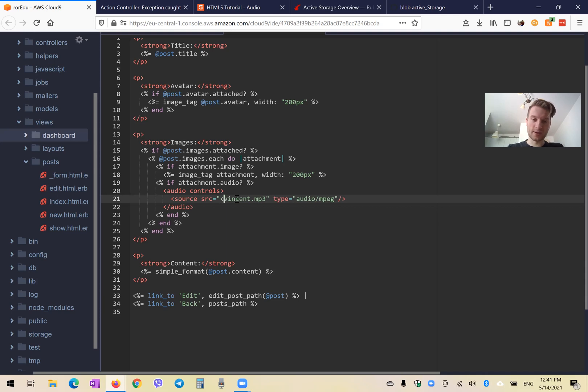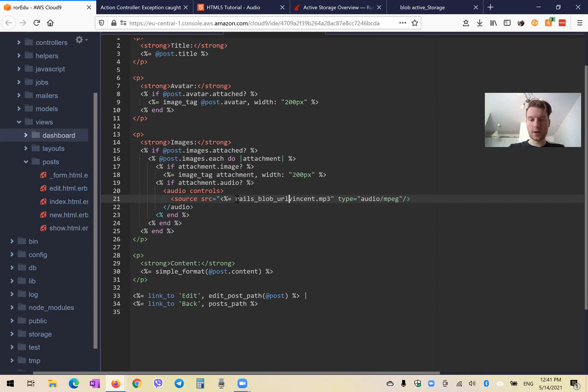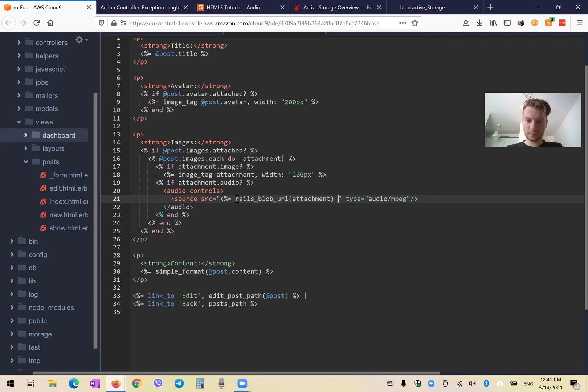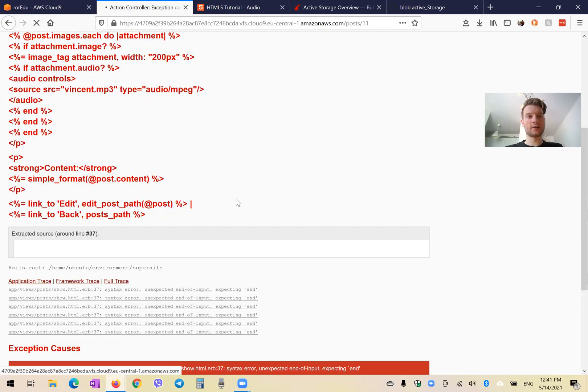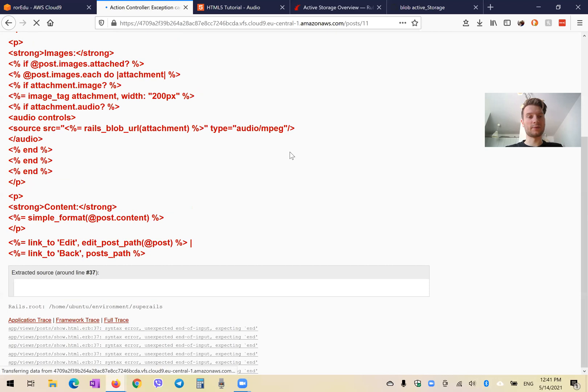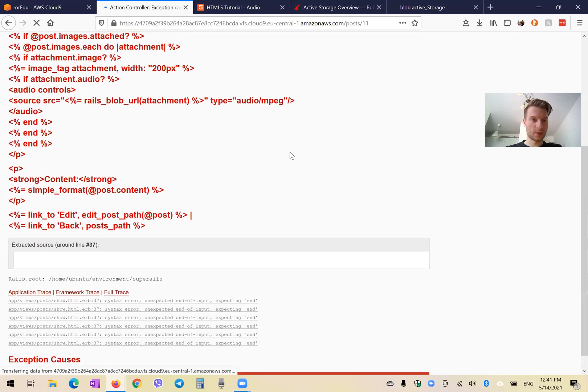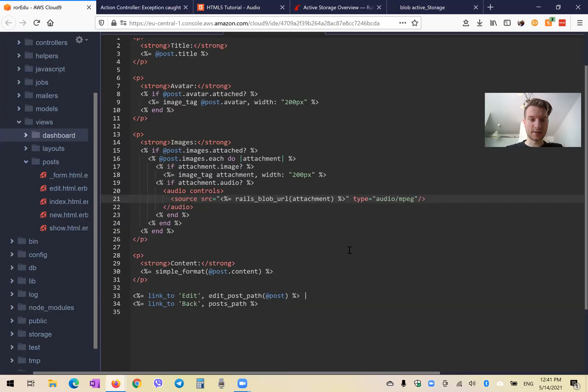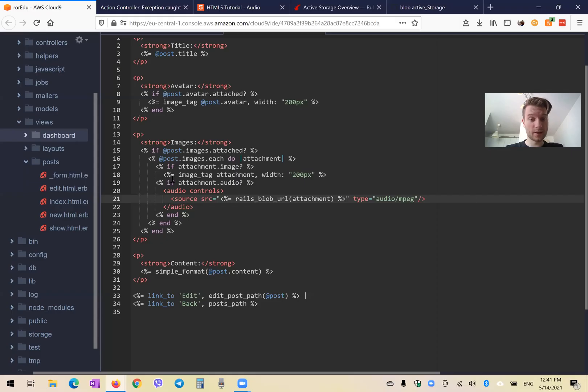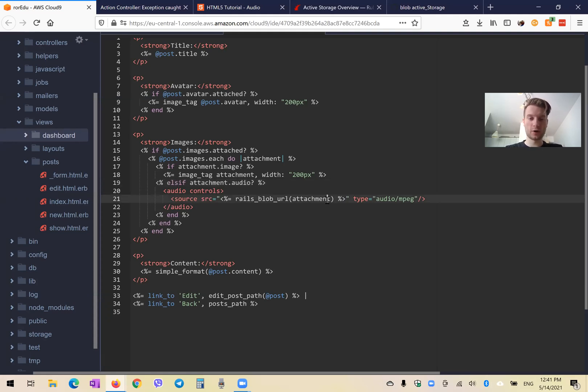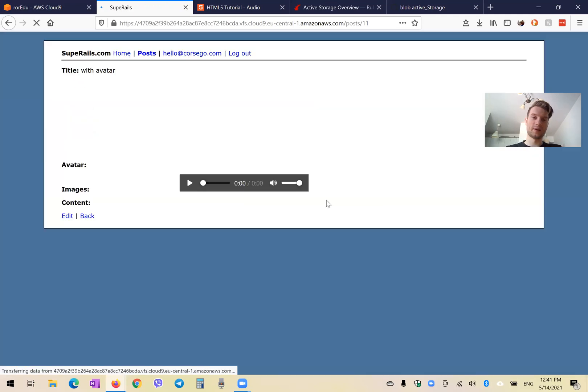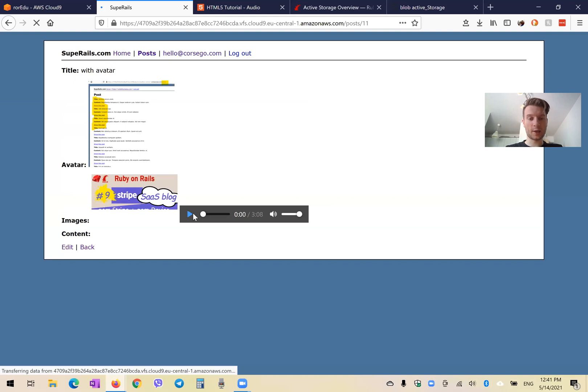And we're going to say equals rails blob URL. And inside, we will have attachment. Something like this. And let's refresh and see if it works. Okay, there was a syntax error. Let's see. Yeah, I should have said else if. So else if it is an audio, then we have this.